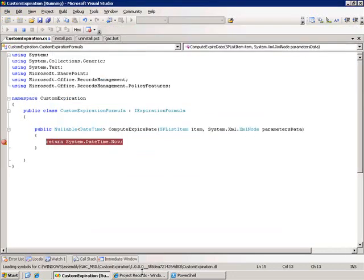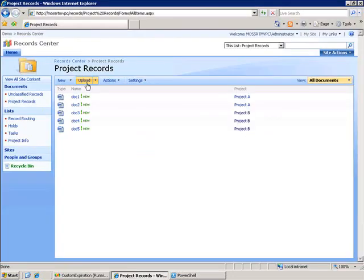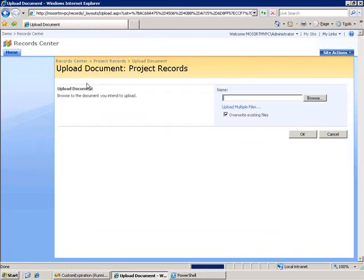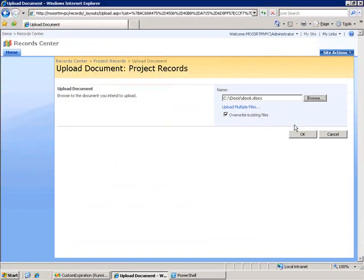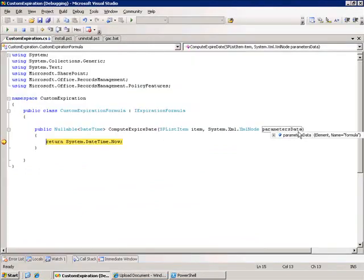I want to execute this. Whenever any changes take place within the library, the policy is going to kick into place. We should see our custom expiration formula hit its breakpoint. I'll go ahead and upload a new document, and we see that we drop into the custom expire date.